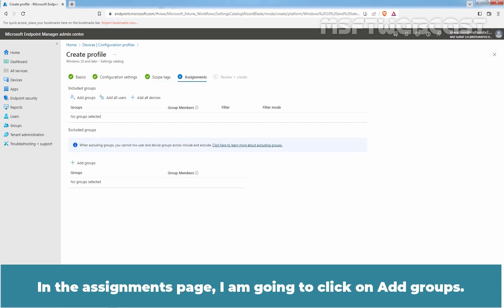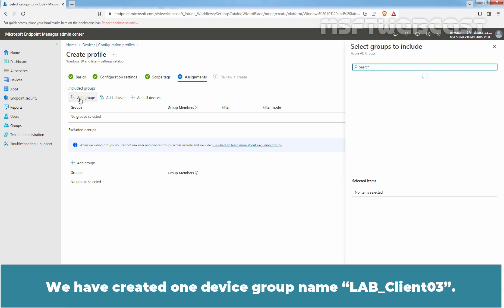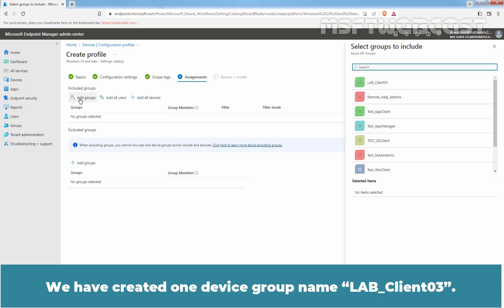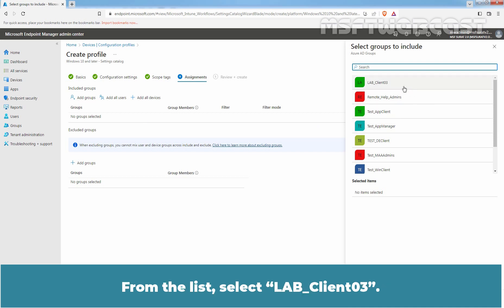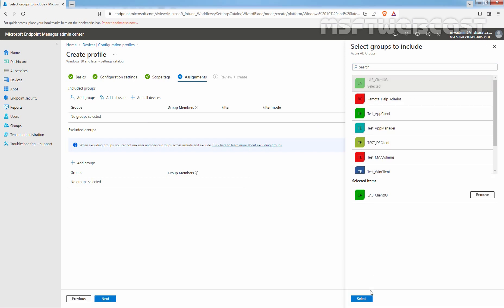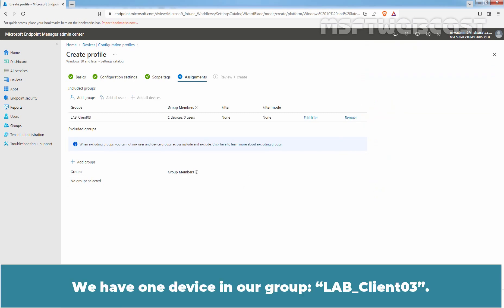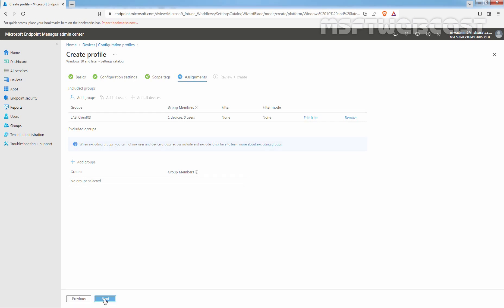In the Assignments page, I am going to click on Add Groups. We have created one device group named LabClient03. We will use that group to target our Test Windows 10 devices. From the list, select LabClient03. Click on Select. We have one device in our group LabClient03. Click Next.